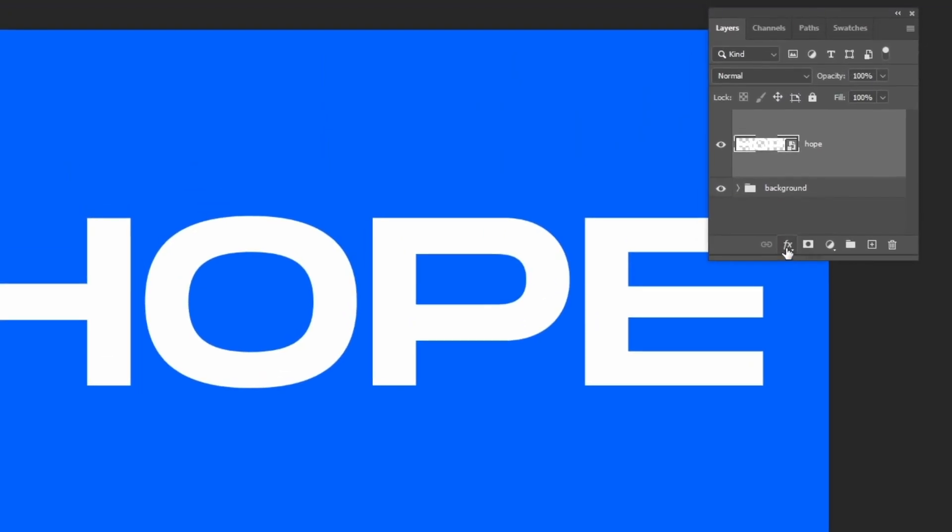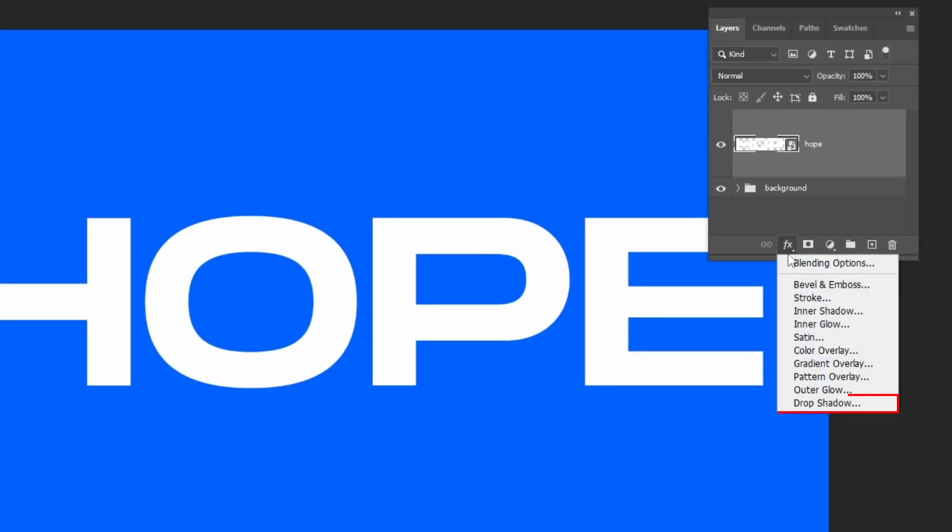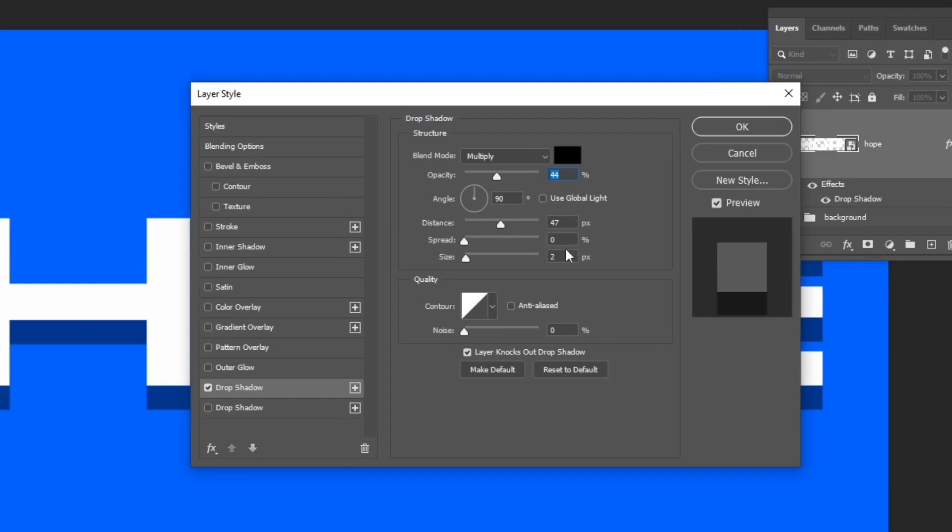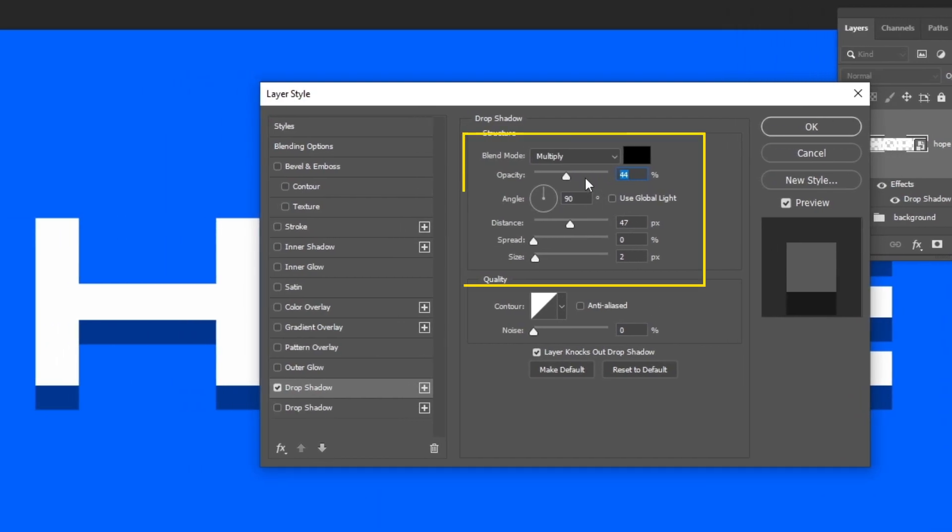Go to layer style and choose drop shadow. Follow these settings.